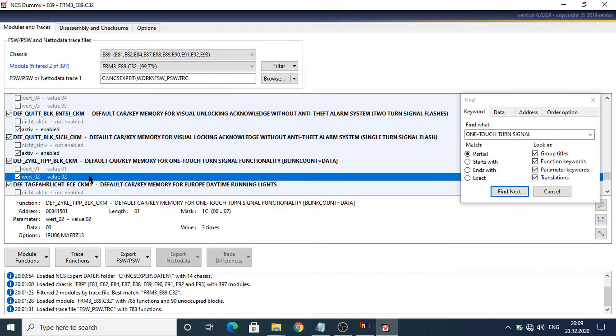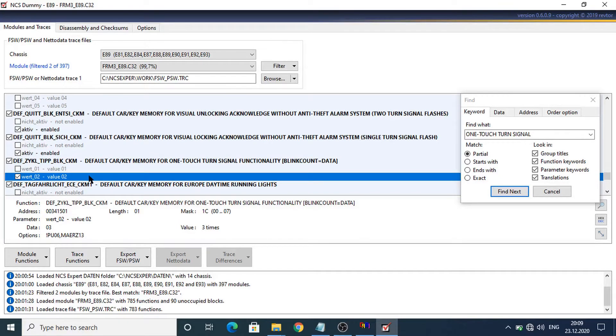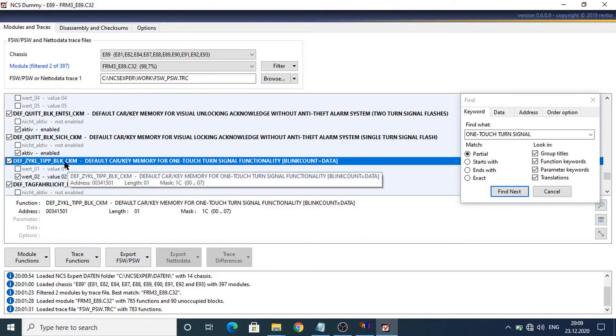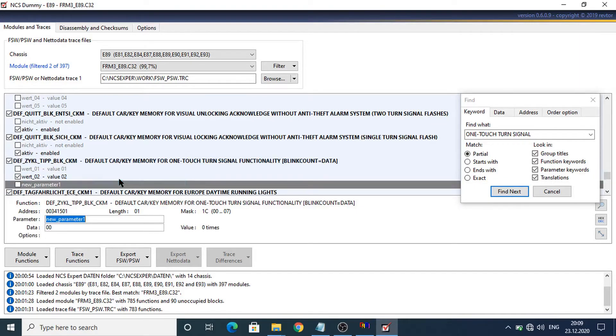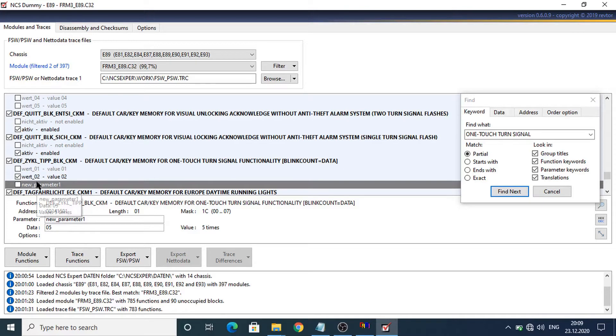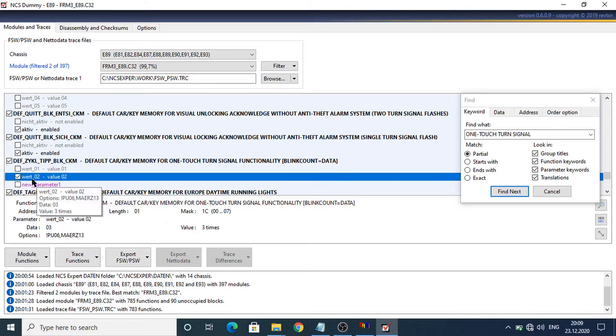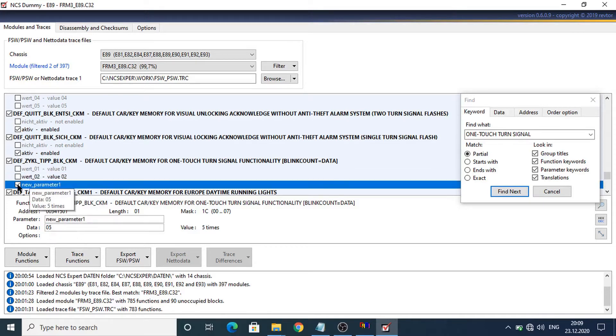I will do here an example with 5 blinks. So right click here and add new parameter and we need to put here the value 5. And now we need to select this new parameter.